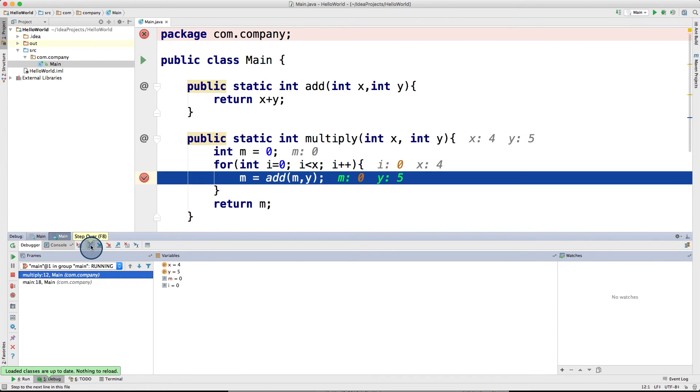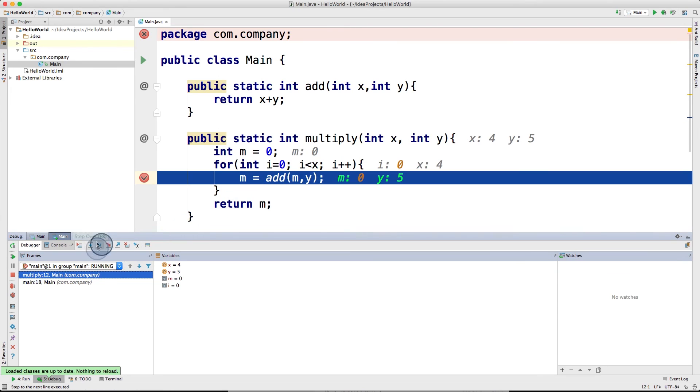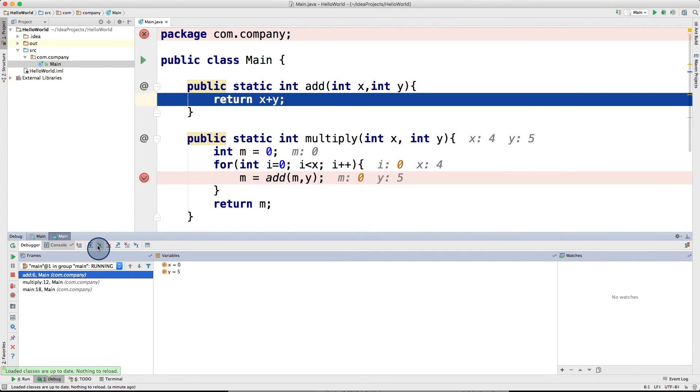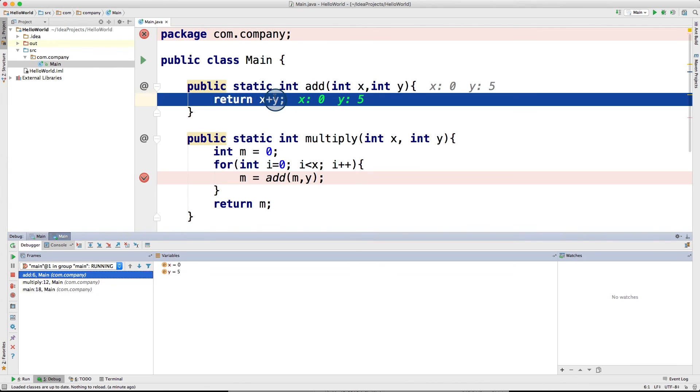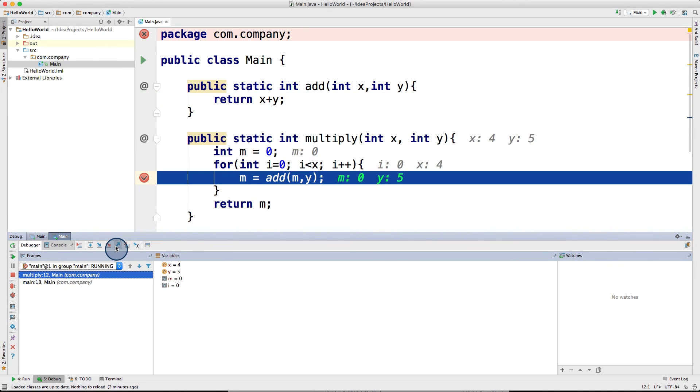If I use the step over icon, then it will just run this add function altogether and then move on. However, if I try this step into, it would actually go inside the add function and show what's happening in there as well. And then if I'm happy with that, and I don't want to go through every single step in that function, I could just jump to the step out icon, which would return me to the calling function.